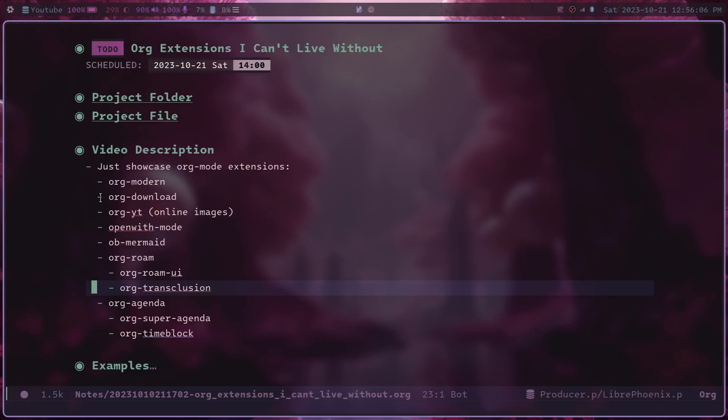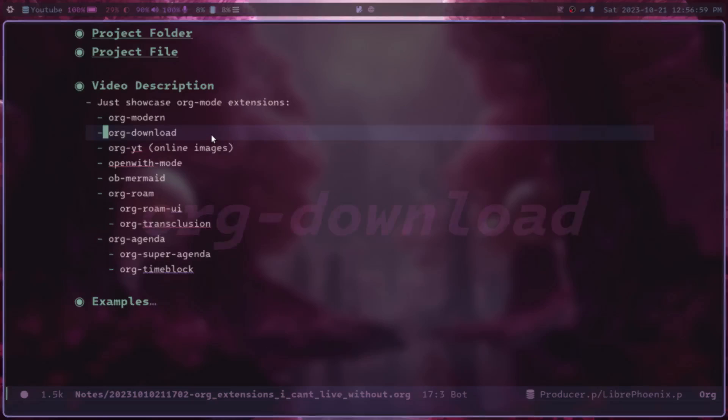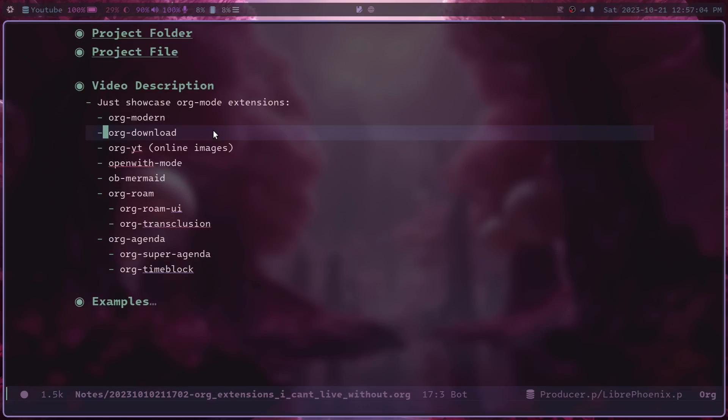But if we move to the next one here, the next one we got is org-download. And it sort of does what it says it does. It helps you download things and insert them into your org document. And it's really good at handling images.